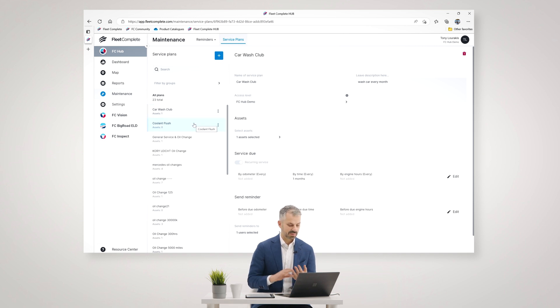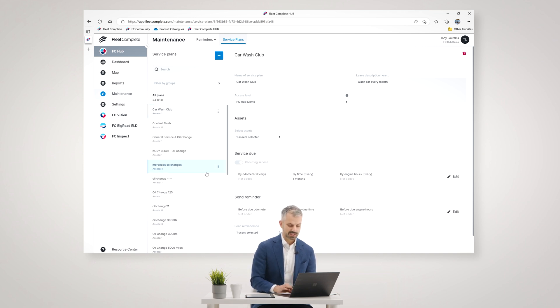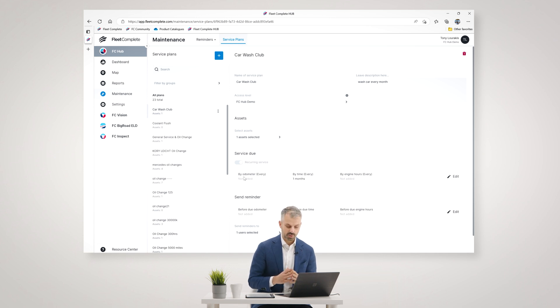So anything you want, it could be organized by mileage or by time or by engine hours. So you can create maintenance plans for equipment that is more based on the hours of the engine instead of the mileage.